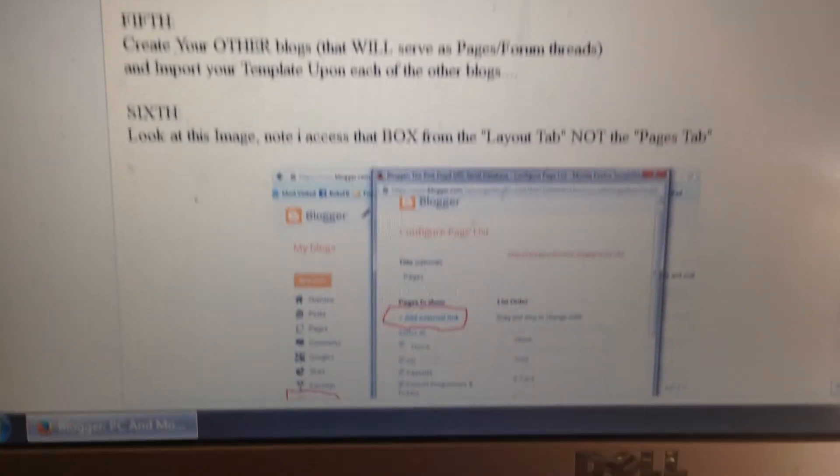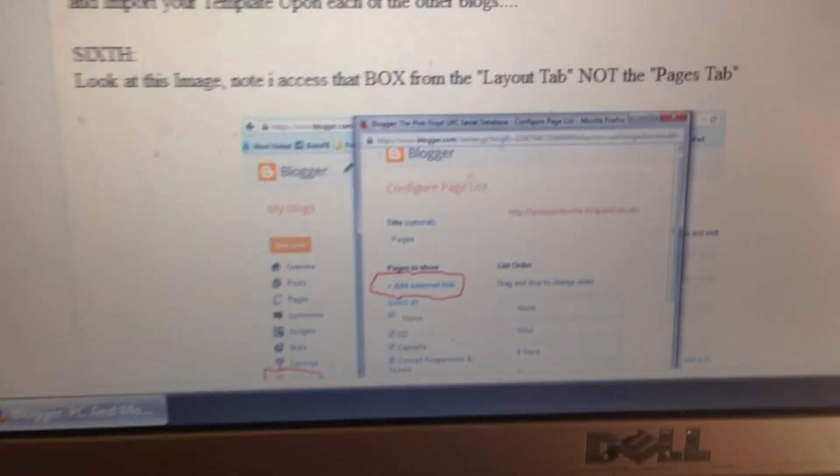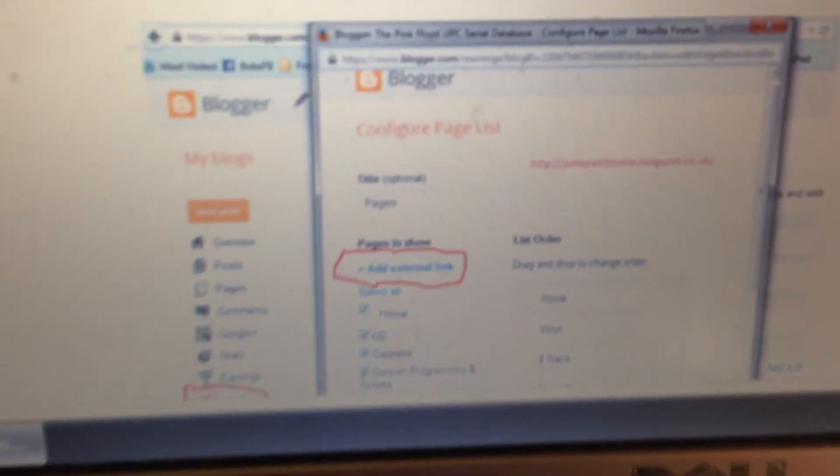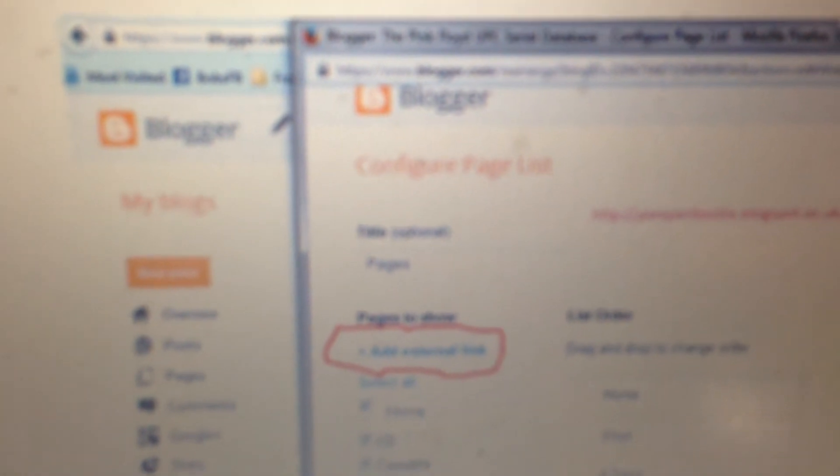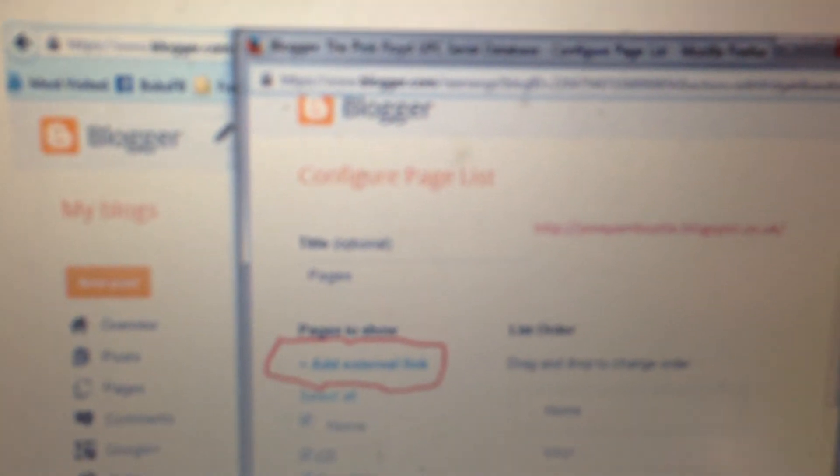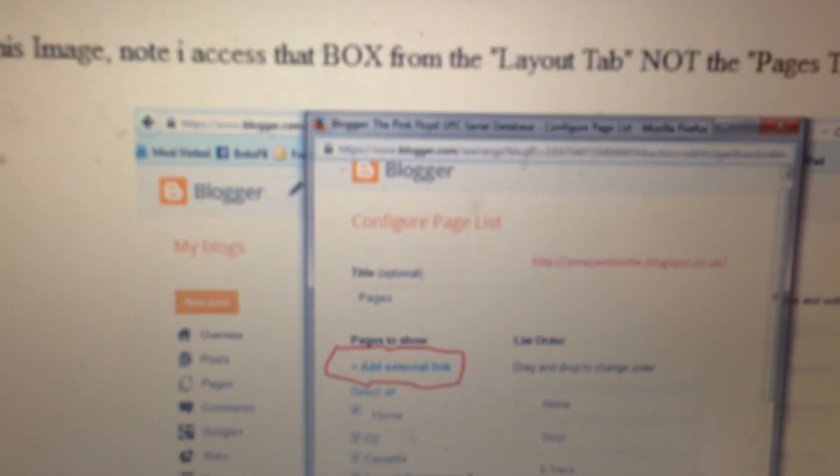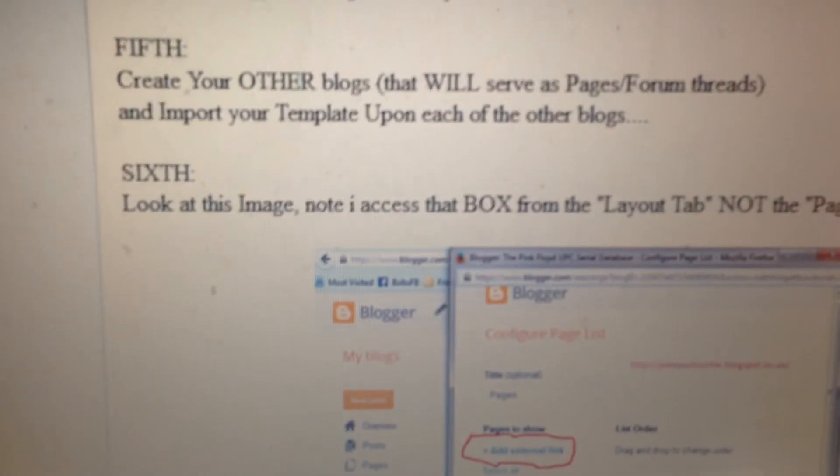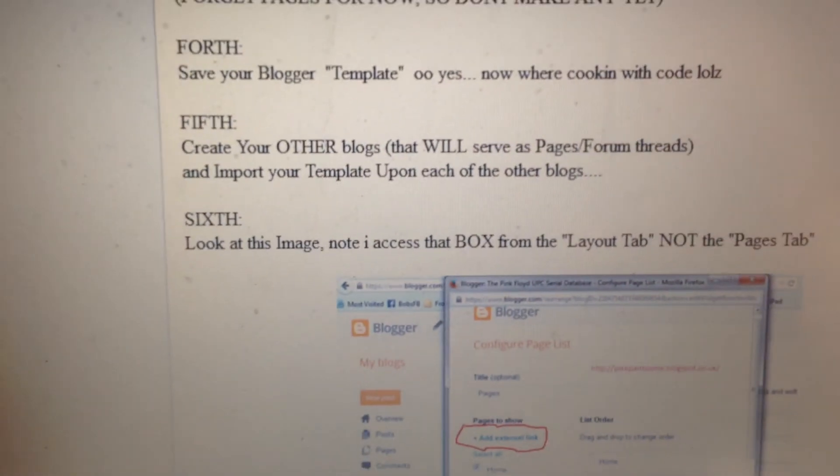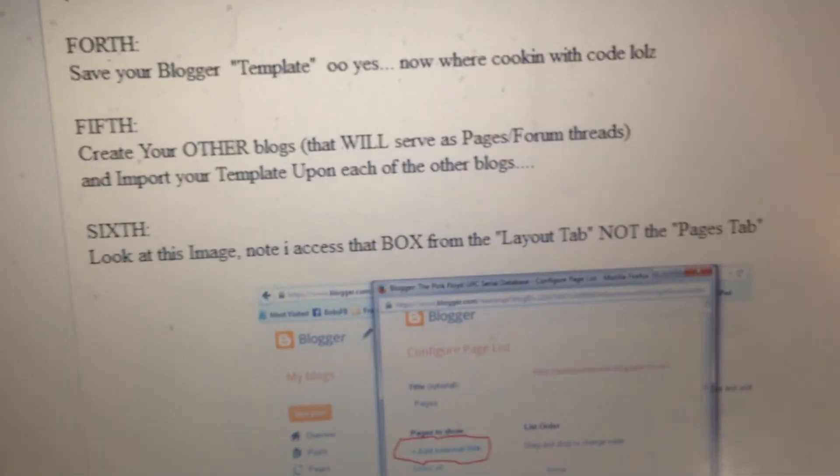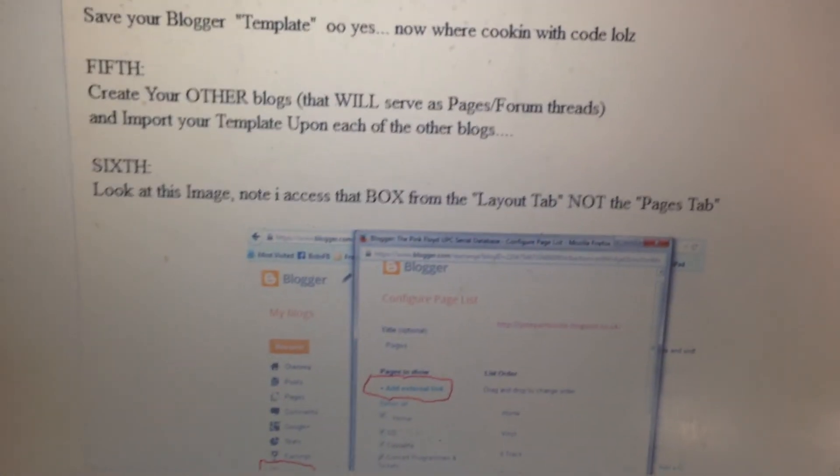It is right there on the configuration of the page list. Check the blog post, you will be well pleased.